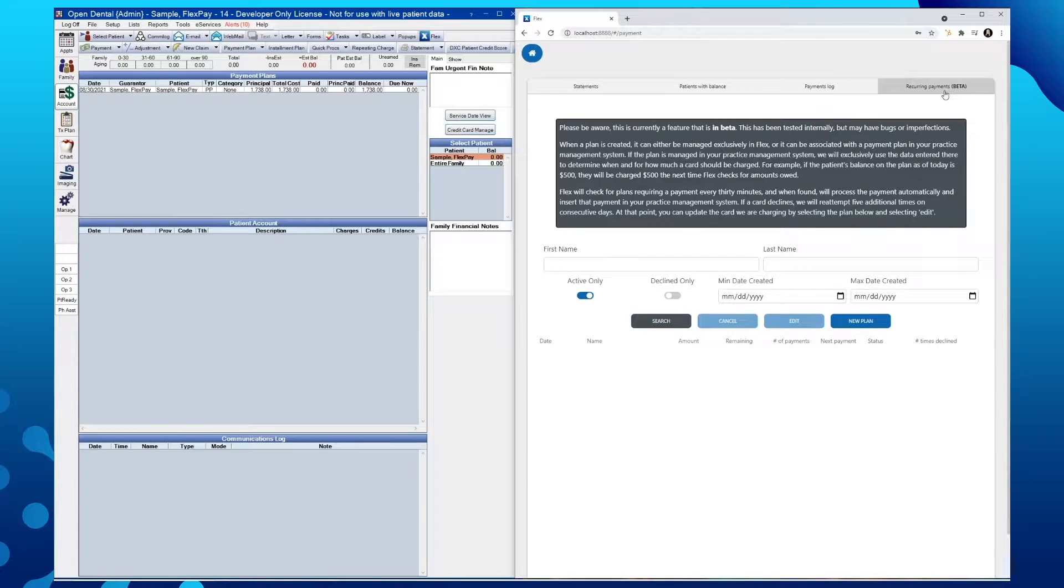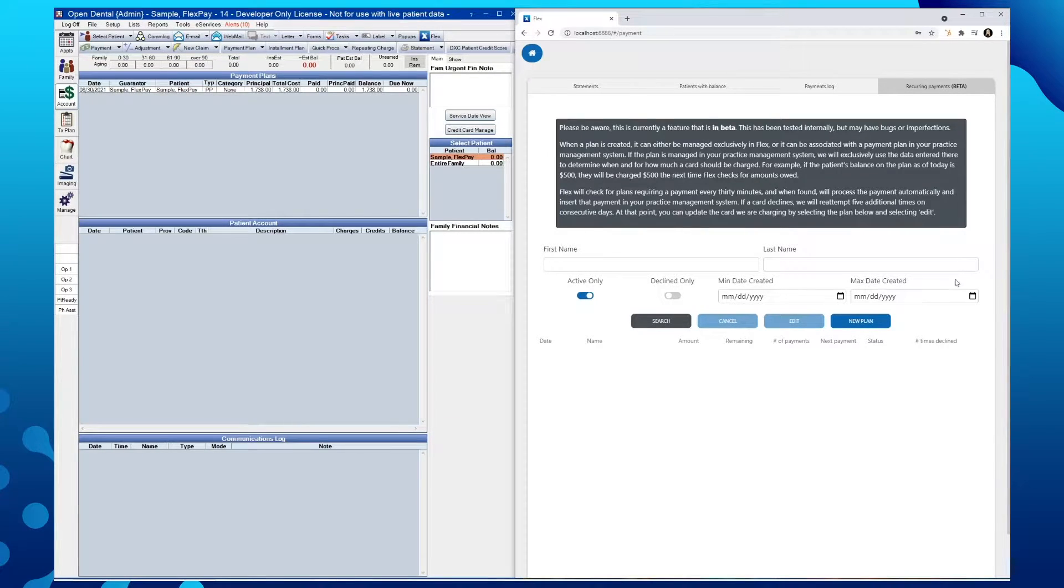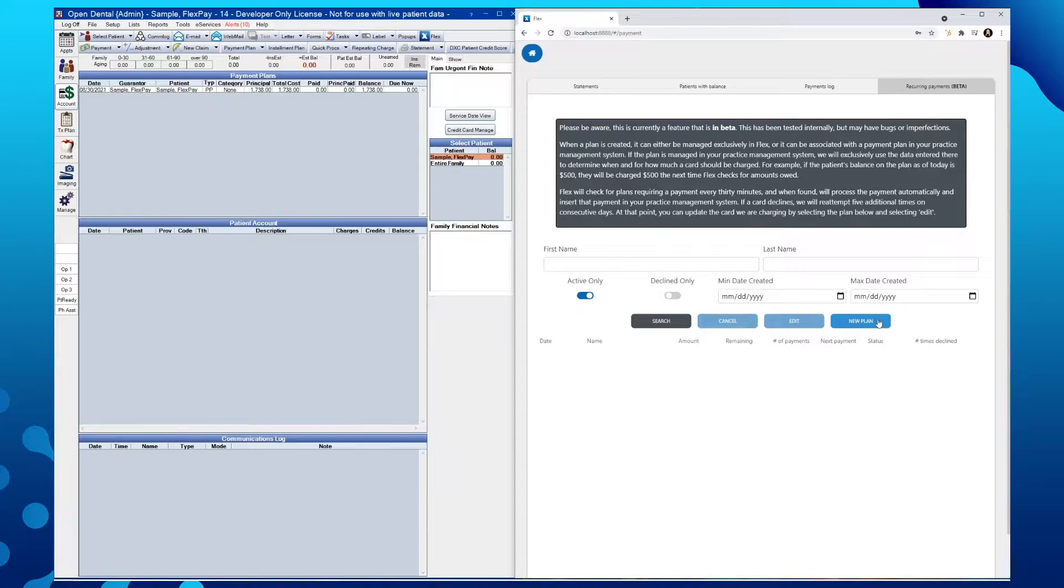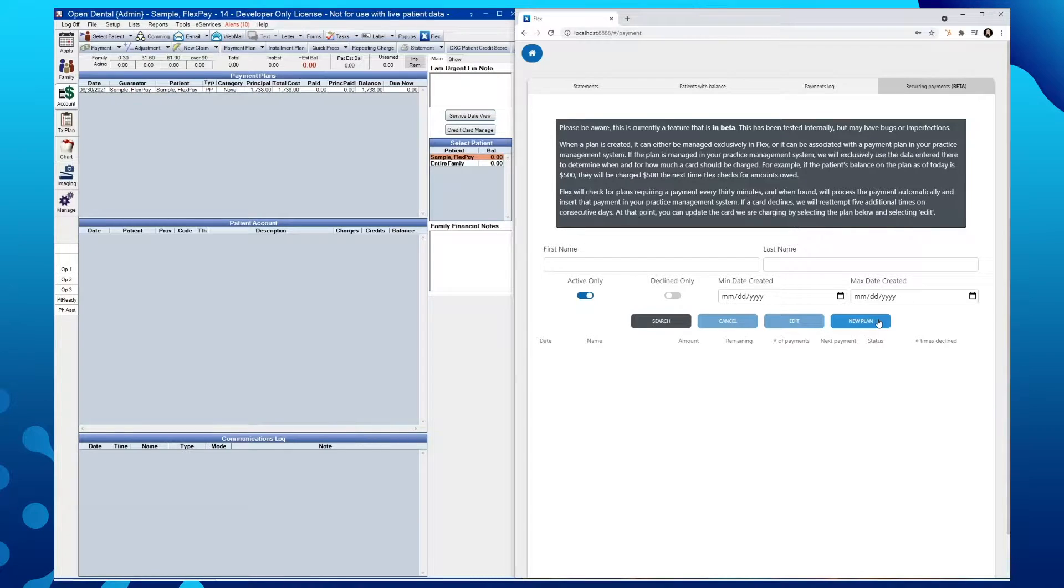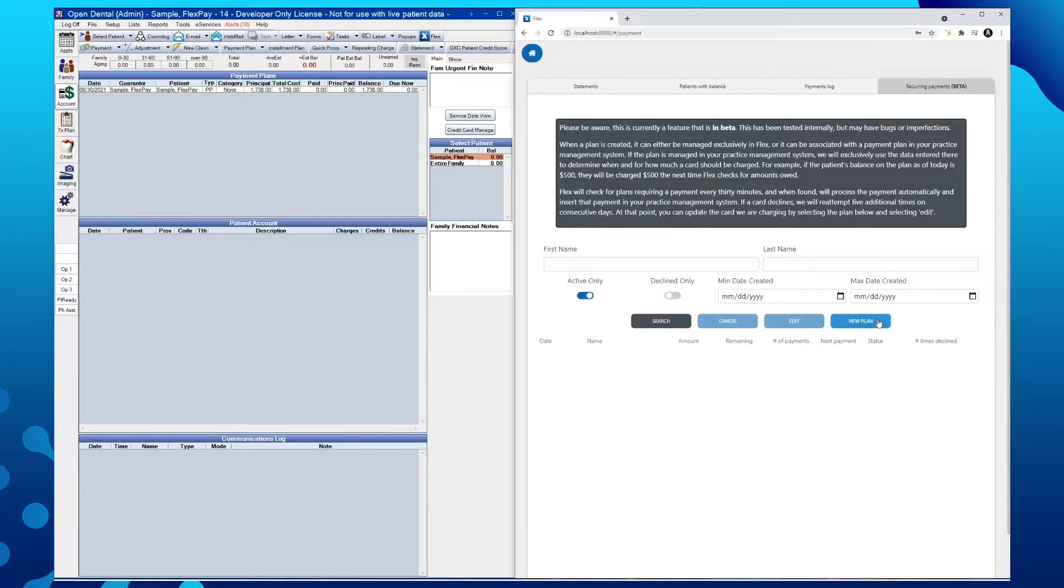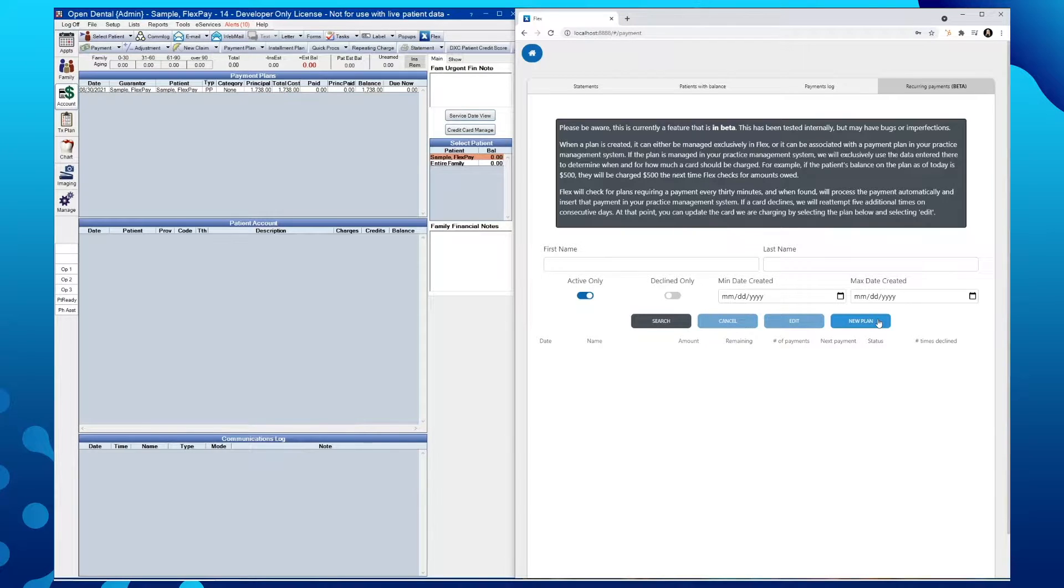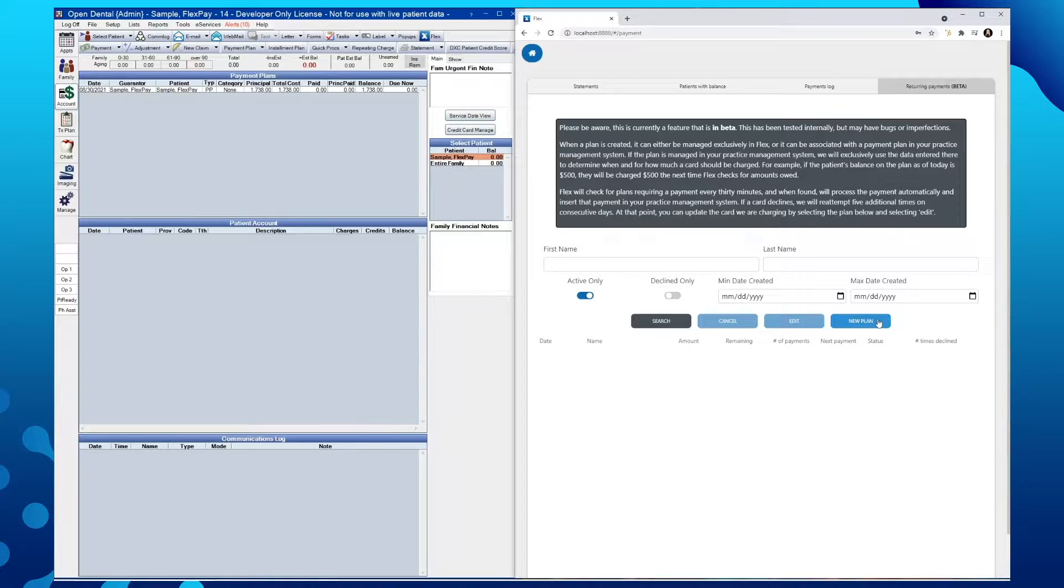This is the Recurring Payments section of Flex where a new plan can be created. We can either create a recurring payment within Flex as a standalone plan or create a plan linked to a payment schedule that has already been created from within your practice management software. In this case, Open Dental.